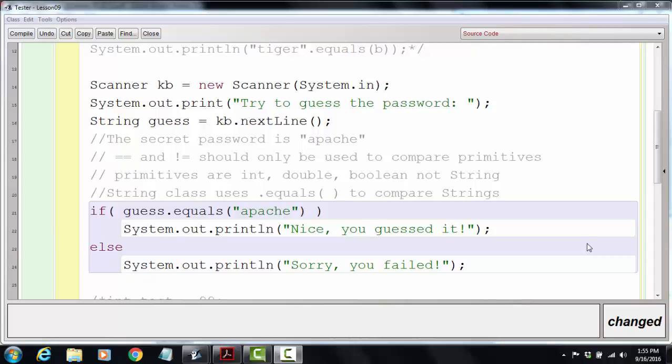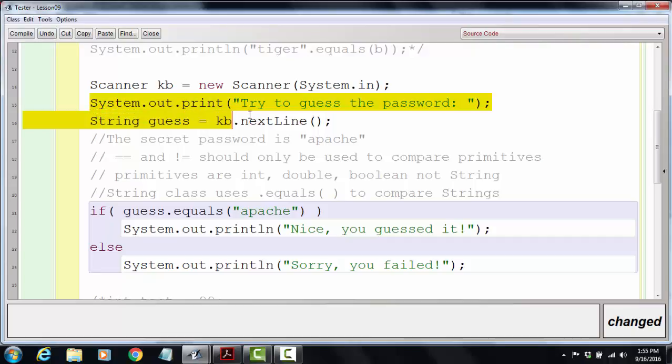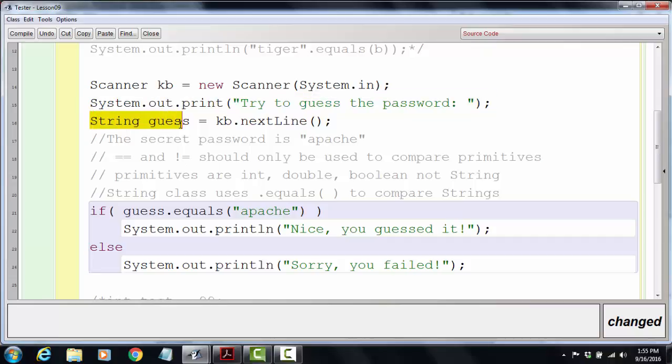I've modified our program from yesterday to include a scanner. I've set up a little game where I've got a prompt for the user to enter in a password, and we're gonna record their guess in a string variable named 'guess' using the scanner method nextLine.